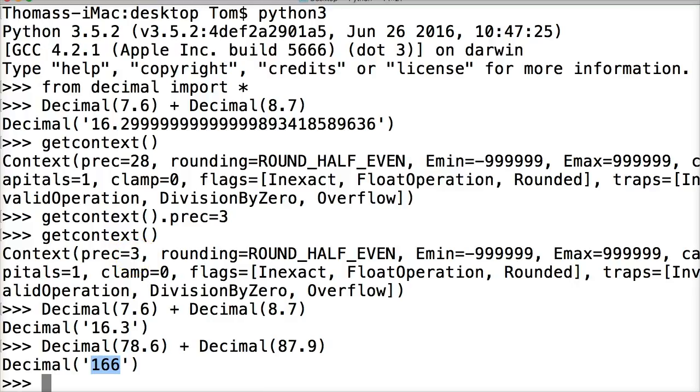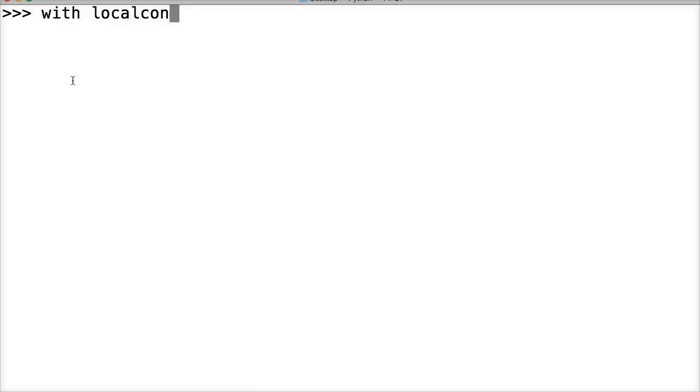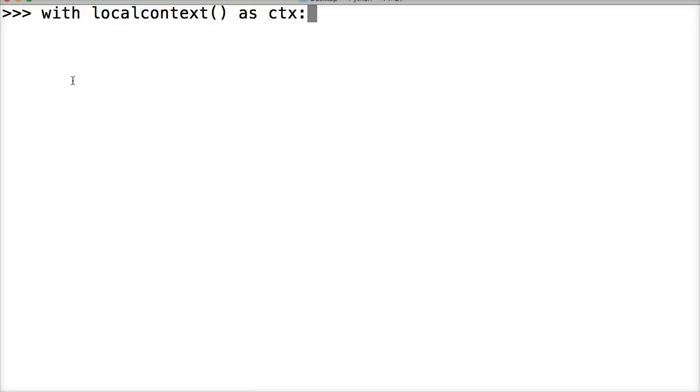Now, we can use a with statement. Let me clear my screen here so we can get back to the top. Now, we can use a with statement to actually temporarily change the settings. Let's take a look at this. We've never looked at the with statement and we will in the future. So don't focus too much on that. Just understand you can temporarily change the settings of the context. So let's do with local context. And this is like temporary context, the temporary settings as CTX. So CTX is going to be our temporary variable that we're going to access our context with.